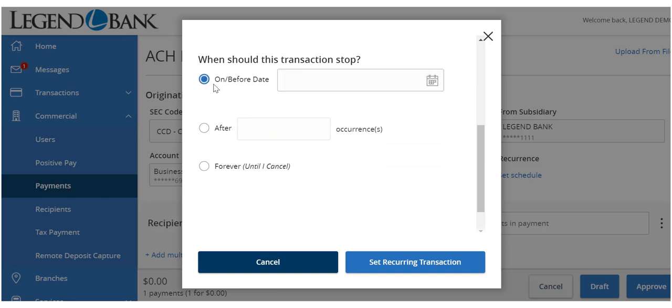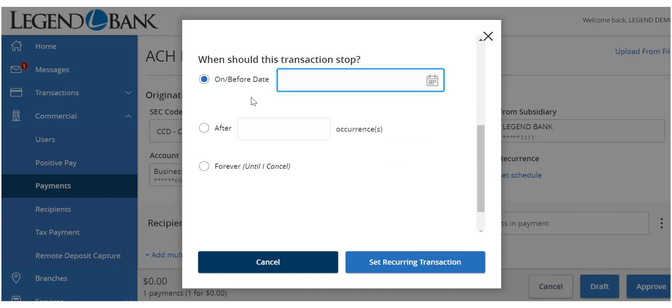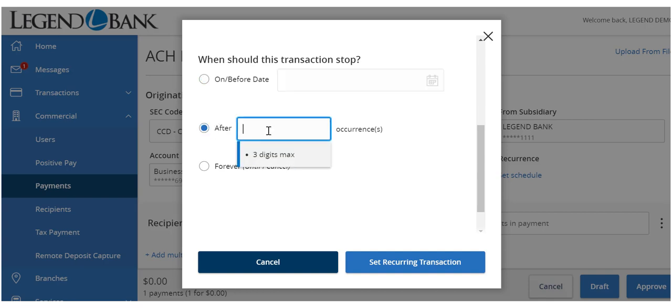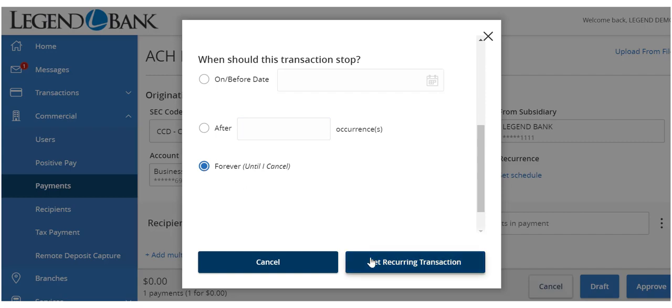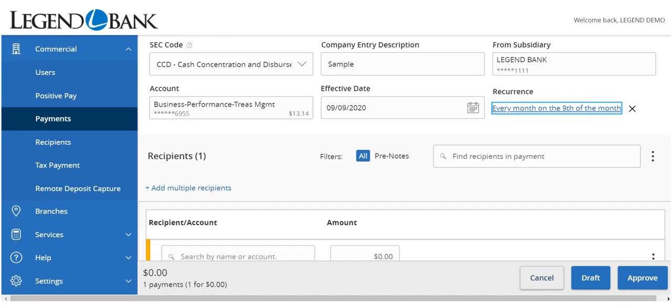Either select On or Before Date and designate the stop date, enter the number of desired recurrences, or select Forever until I cancel. Click Set Recurring Transaction to finish the recurrence setup process.